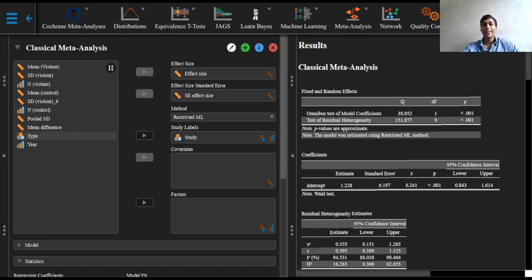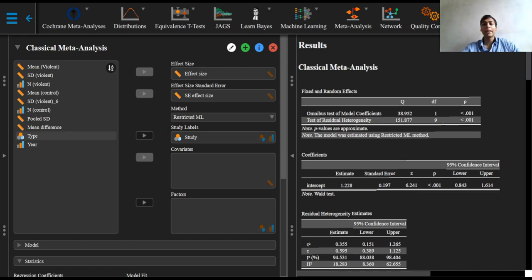Greetings everyone and welcome to this video on meta-regression. Meta-regression is defined to be a meta-analysis that uses regression analysis to combine,